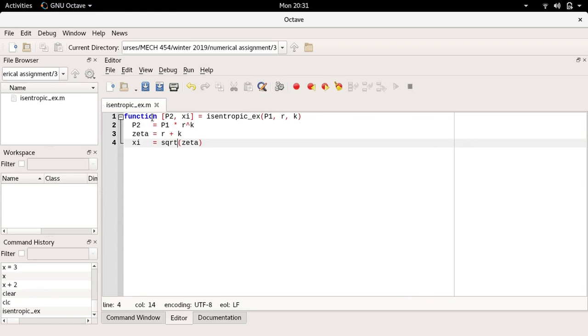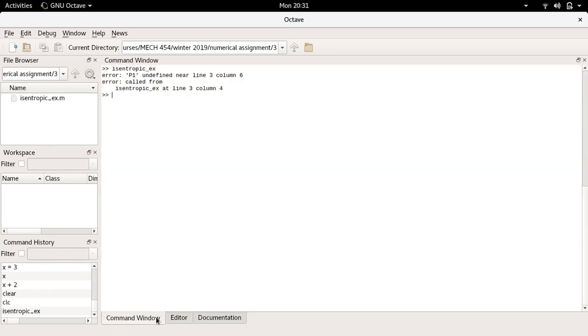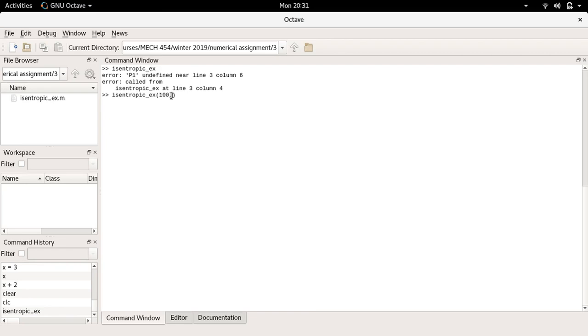One last detail is that if I write the function like this, every time it is called, let me save the function by hitting ctrl+s, every time I run this function output will be printed to the screen whenever these lines are computed. Let me go into the command window and call my function. To call a function I would just write out its name isentropic_ex and then in the parentheses I give values to the inputs. I want it to be a value of 100 for p1, a value of 8 for r, and a value of 1.4 for k.